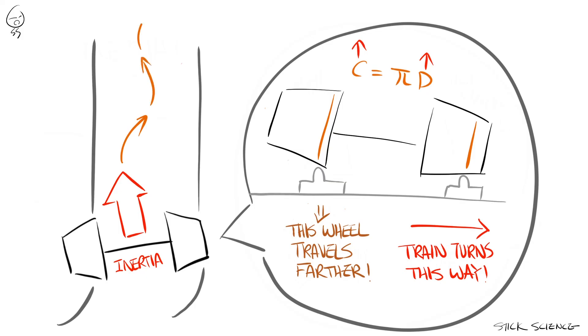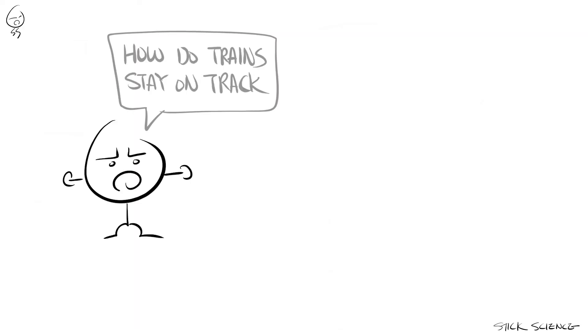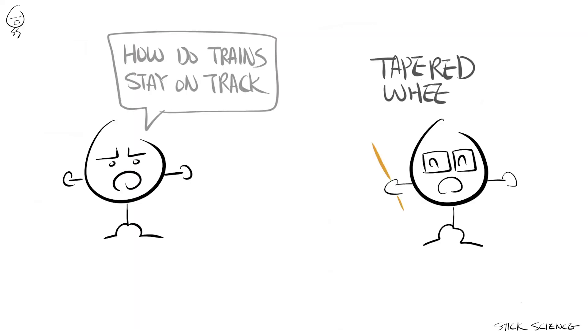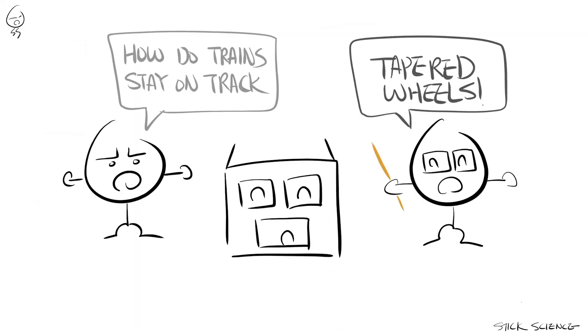The train will wobble a bit thereafter, but will eventually travel true. So to answer the question how do trains stay on track and make turns, it's because of its tapered wheel design.